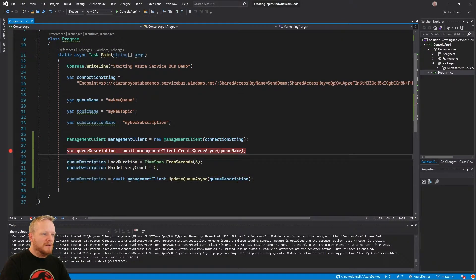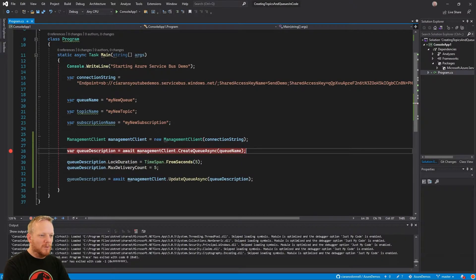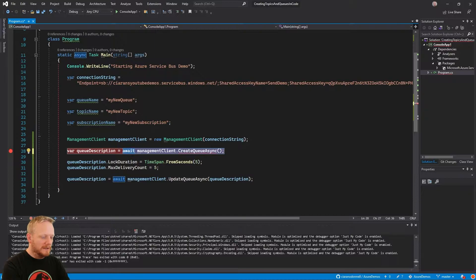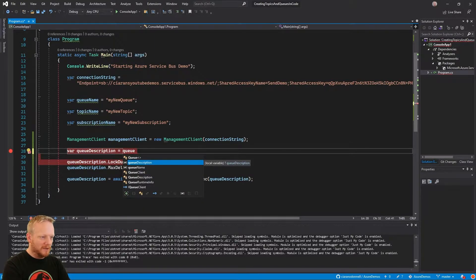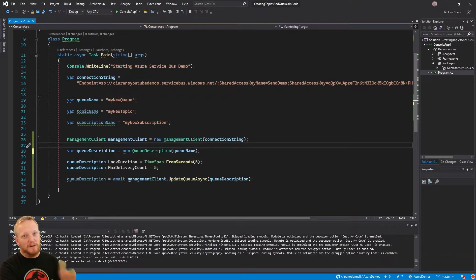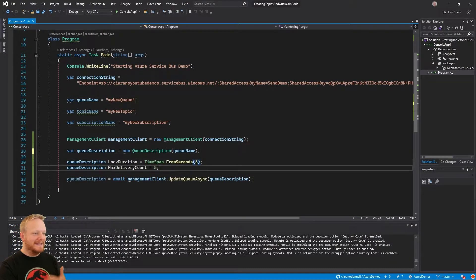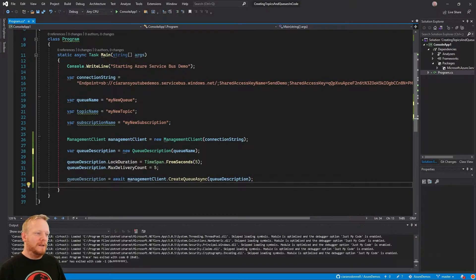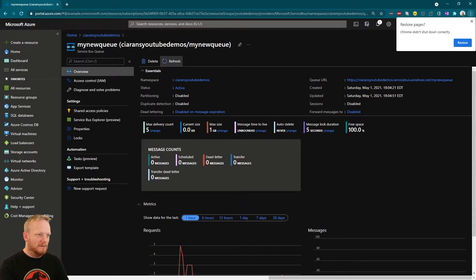Bringing it back to CreateQueueAsync — there's an overload that takes a QueueDescription directly. So instead of updating the queue after creation, we can create a new QueueDescription from the beginning, passing the queue name as a constructor argument, set the variables we want on it, and then just call CreateQueueAsync with that description. That way we create the queue with the values we want straight away — it's the most efficient approach.